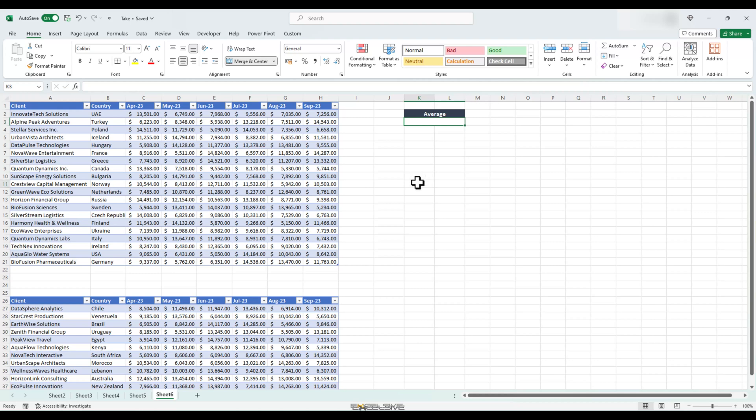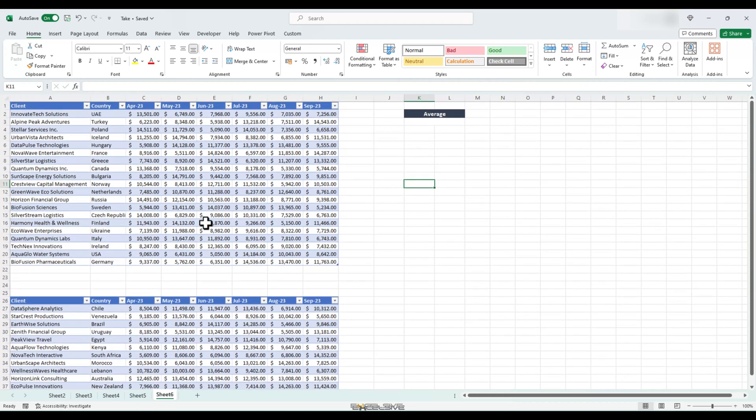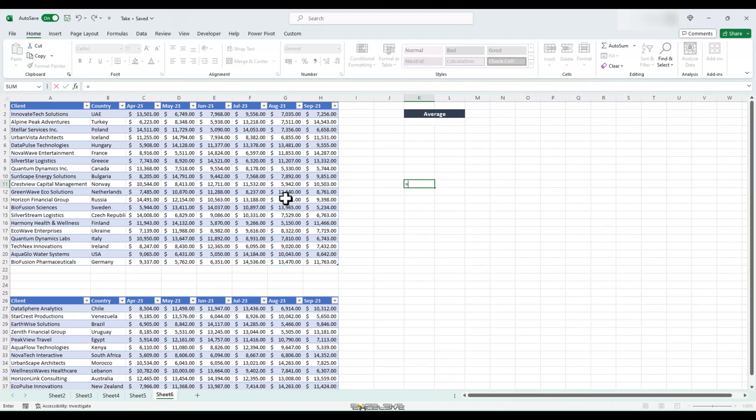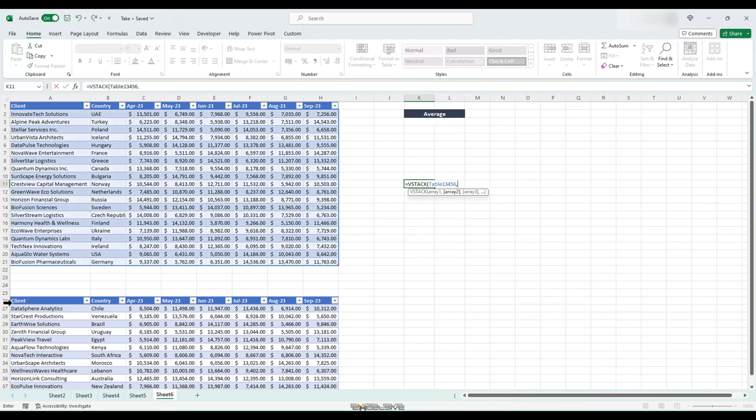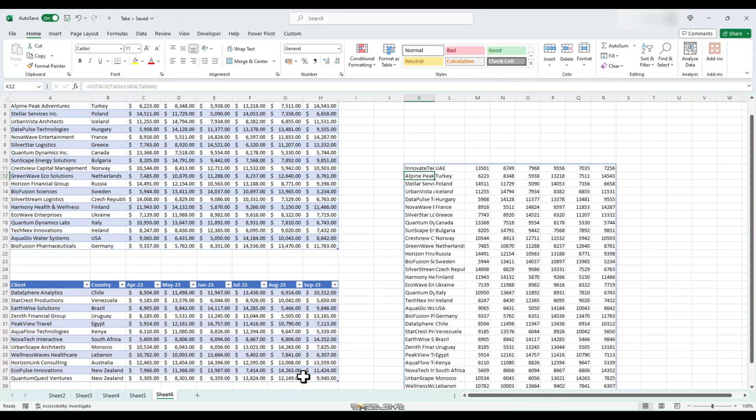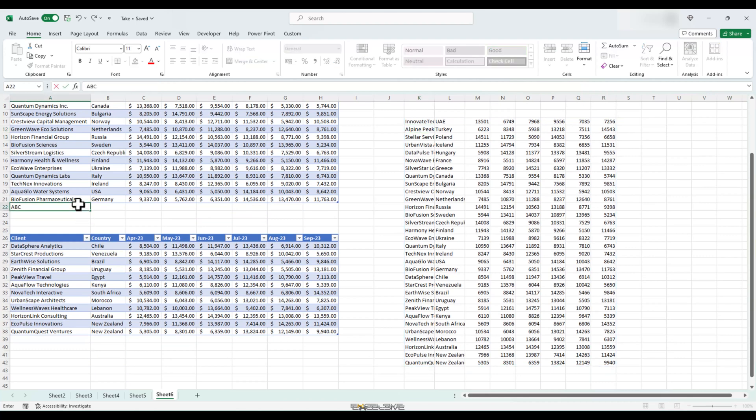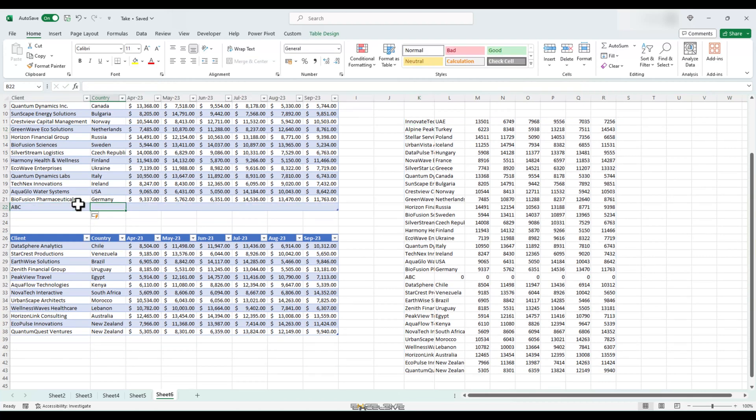Back to our last example for the day. We have some more companies but in a different table. Let me first show you what Vstack does and then we will move ahead with using it with take function. If I use the Vstack formula here, like this, Vstack, select our first table and then the second one, press enter, it will simply list all the rows and columns of both the tables. And it's totally dynamic too.